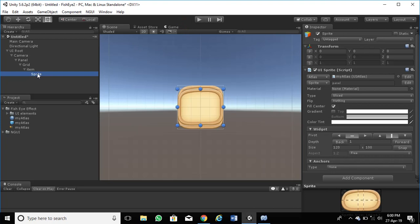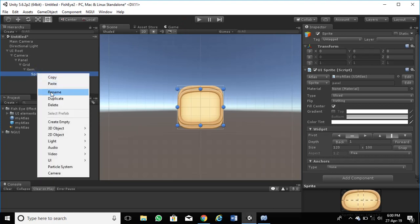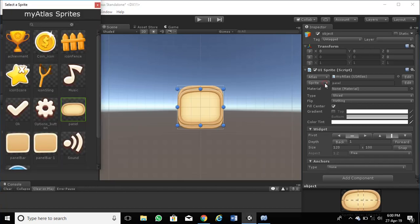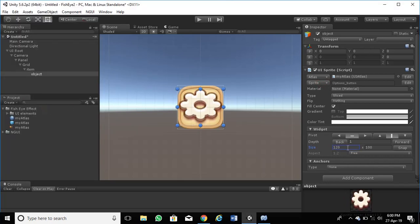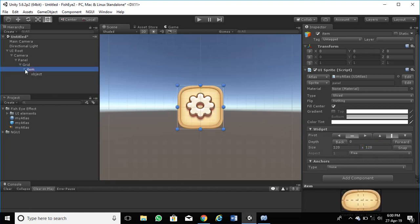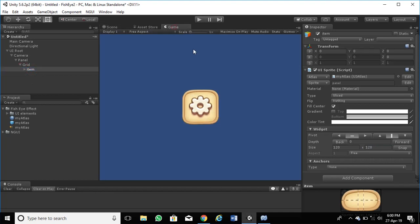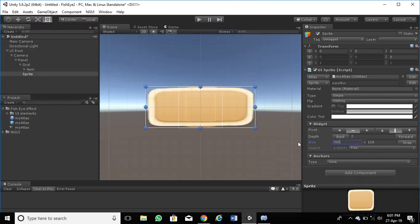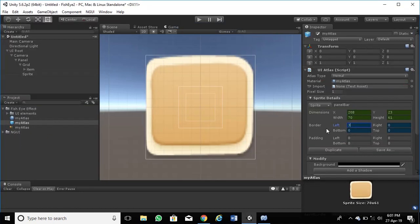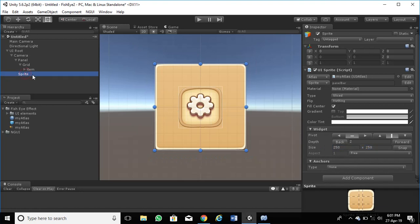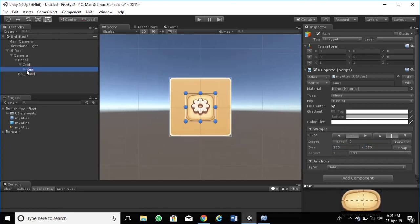Create another sprite inside this item. This will be the icon of our menu item. Select the icon from the Atlas. Resize it so that it fits inside the item sprite. Now create another sprite. This should be the background of our panel. Resize it so that the item can be seen inside it. Move this to the top and make it a child of the camera. Resize until it looks a reasonable size.